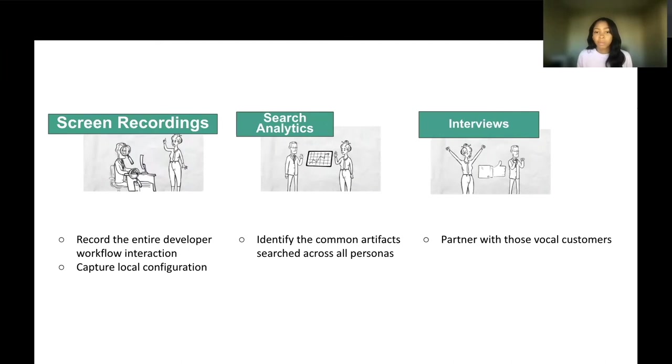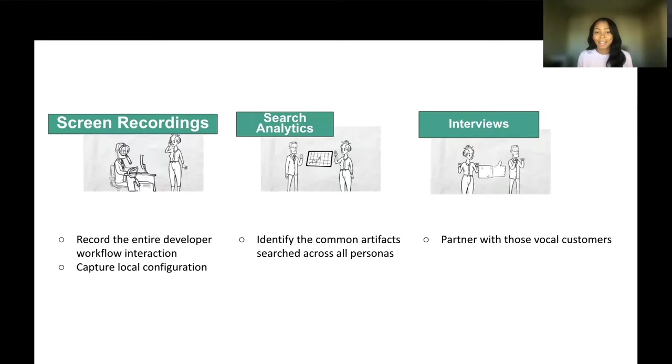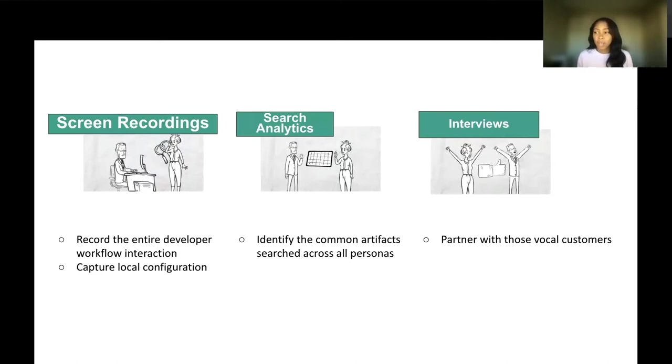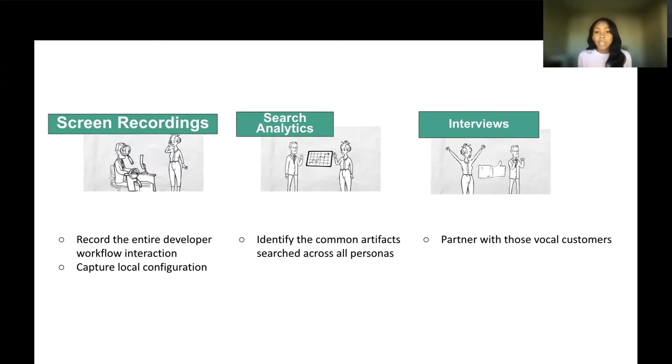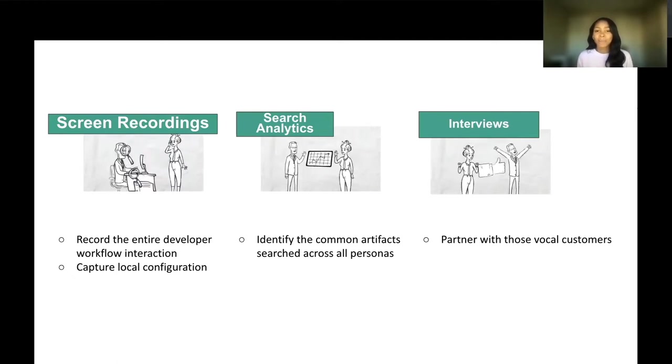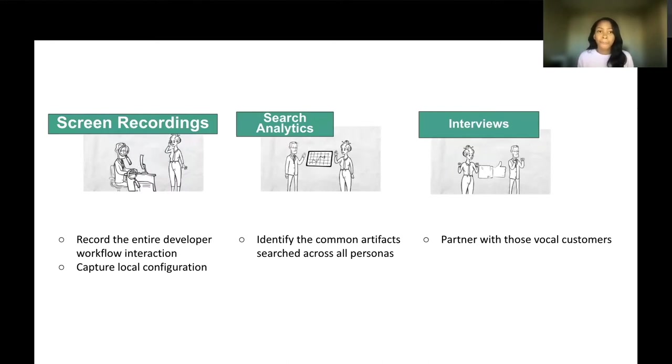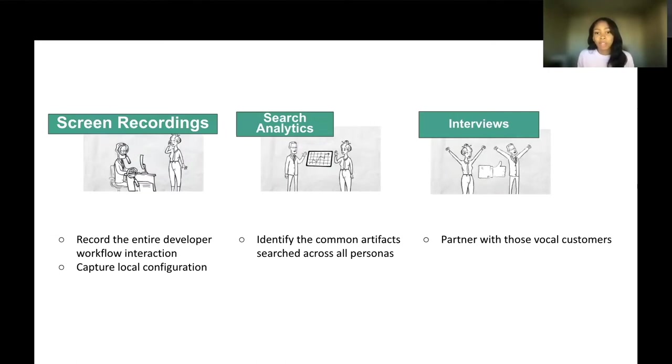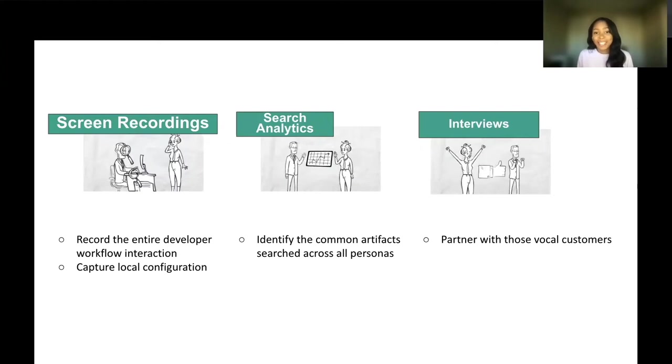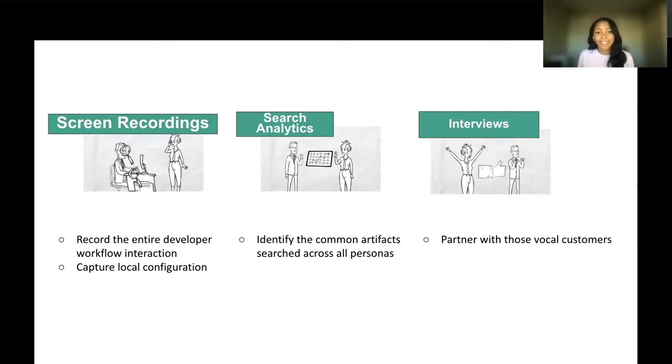The next thing you can do is leverage search analytics. Search analytics are great because you can understand exactly what a user was looking for and whether they found it within that search. You can identify all those common artifacts that are searched across all of your developer personas to figure out what artifacts are causing the most pain points. Who can find them? And if they can't find them, how can we make it more accessible? Lastly, interviews. It's great to partner with those vocal customers that are telling you about their discoverability issues. These interviews are key because you can get the qualitative information and also hear about their sentiment firsthand.